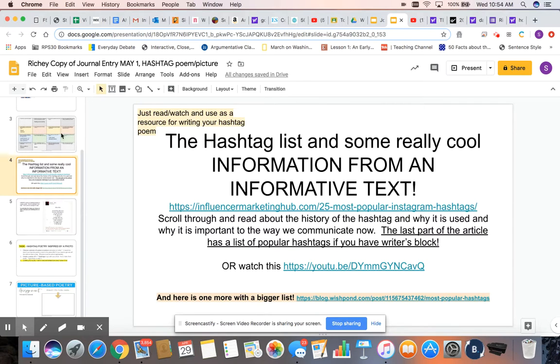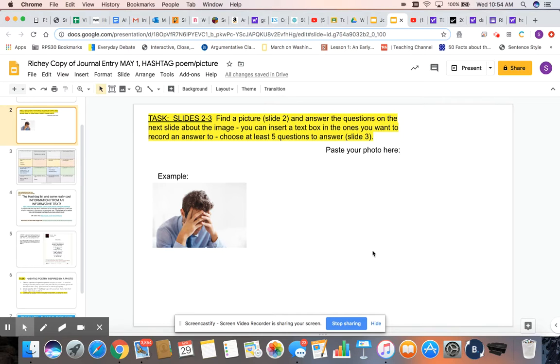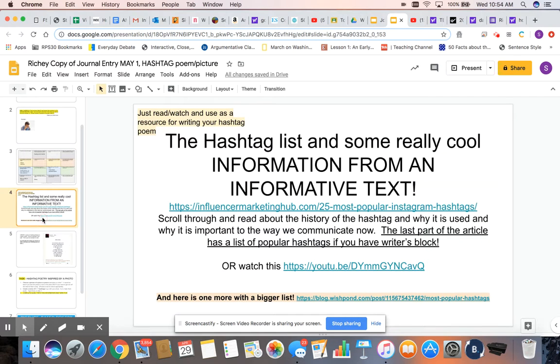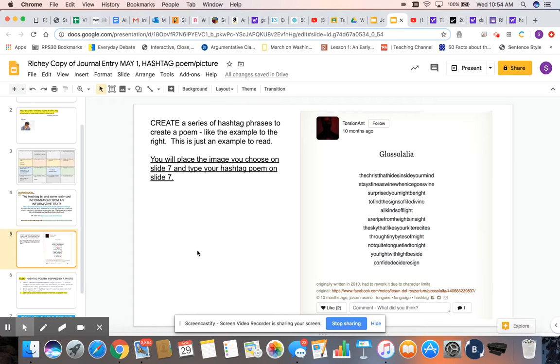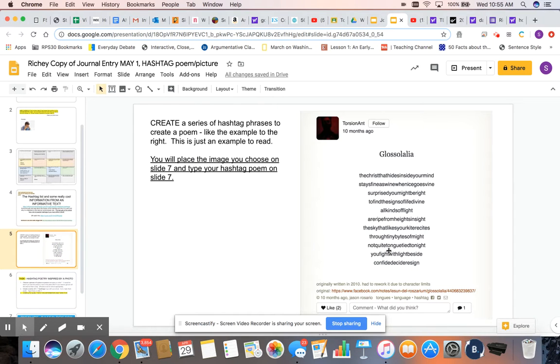So up here in slides two and three, this is our inspiration. You're gonna put your photo on slide two, you're just gonna pull it in right there, resize it if you need to, answer five, at least five of these questions. Get some ideas about what your hashtags should look like and what they should sound like.